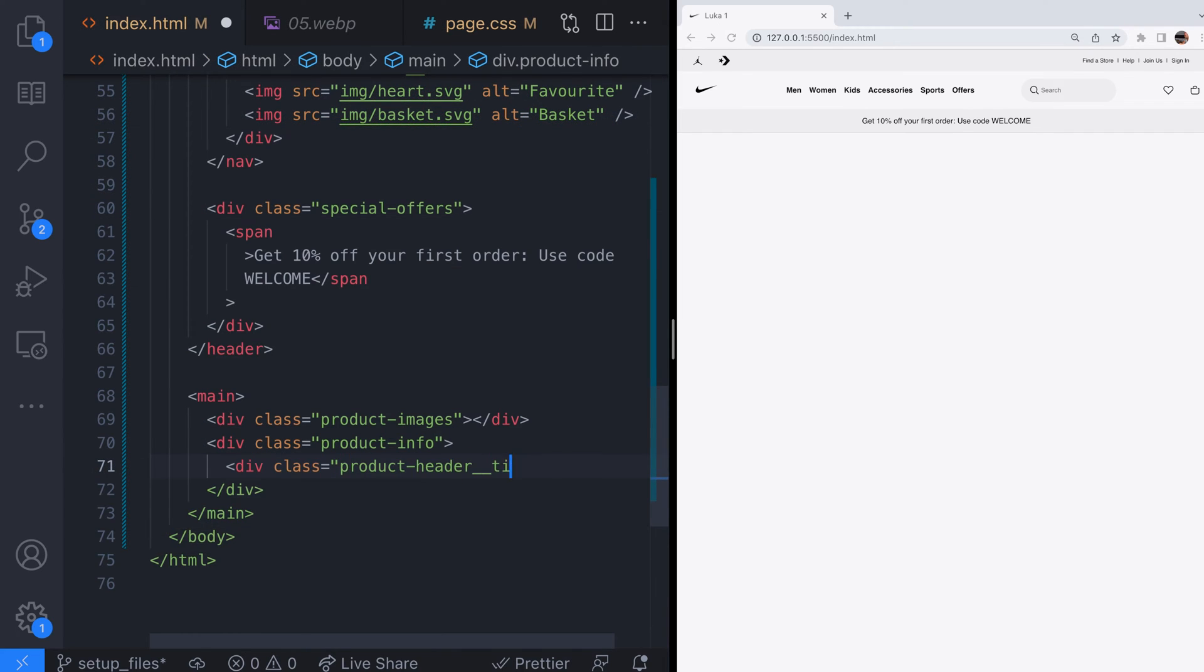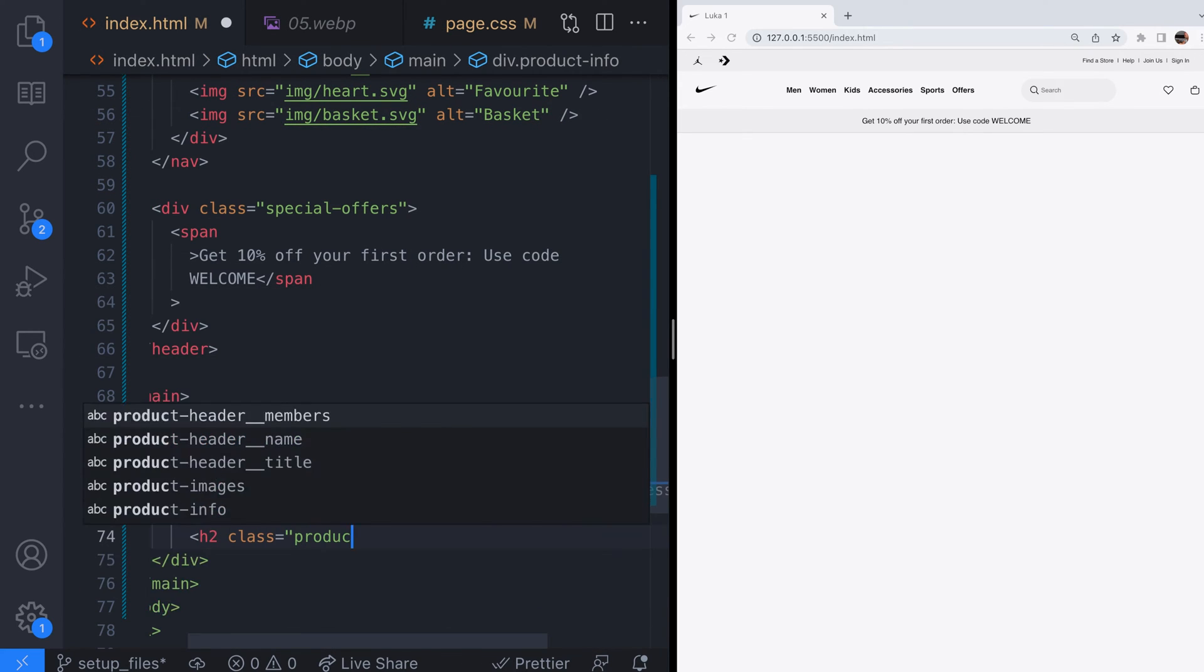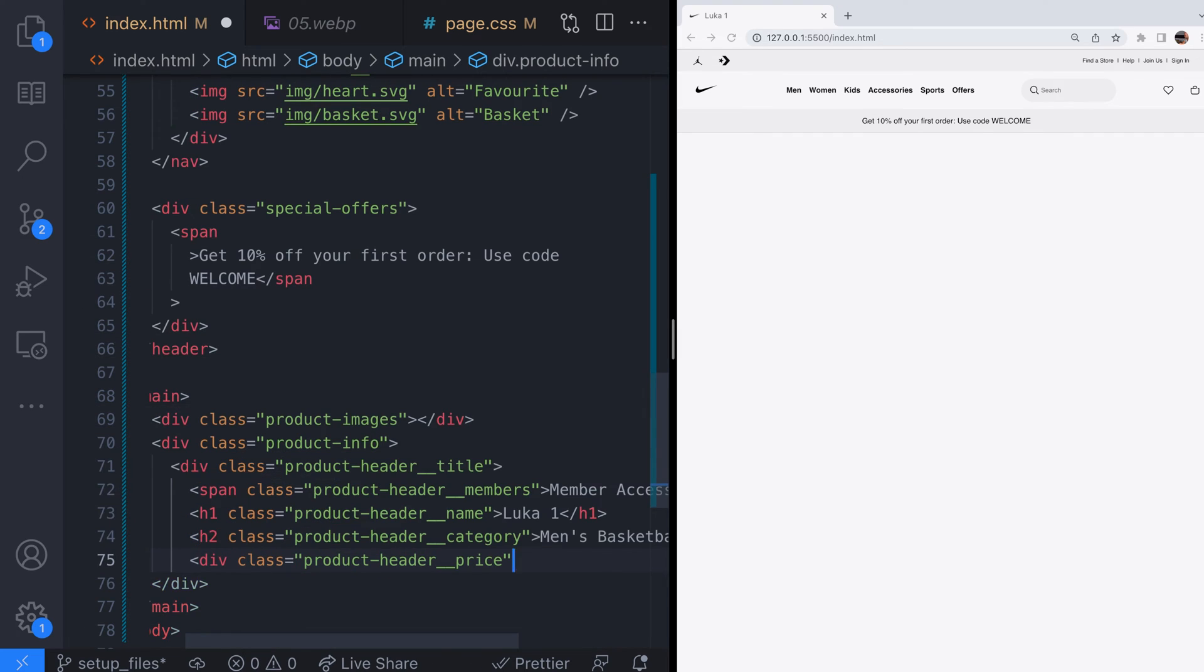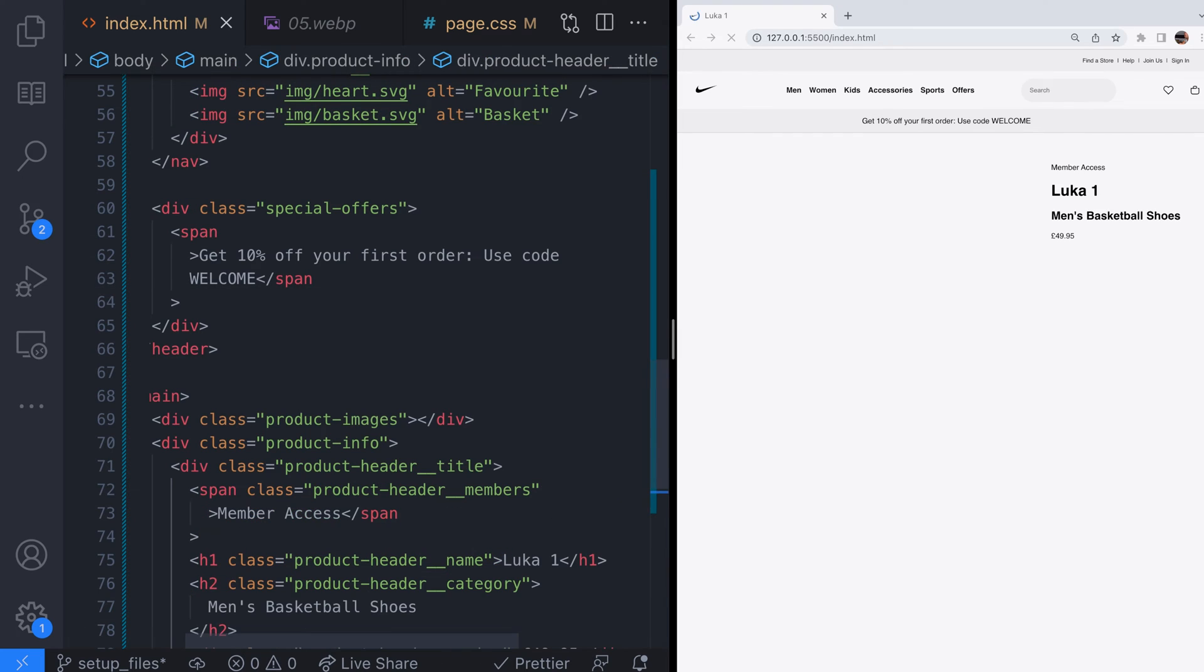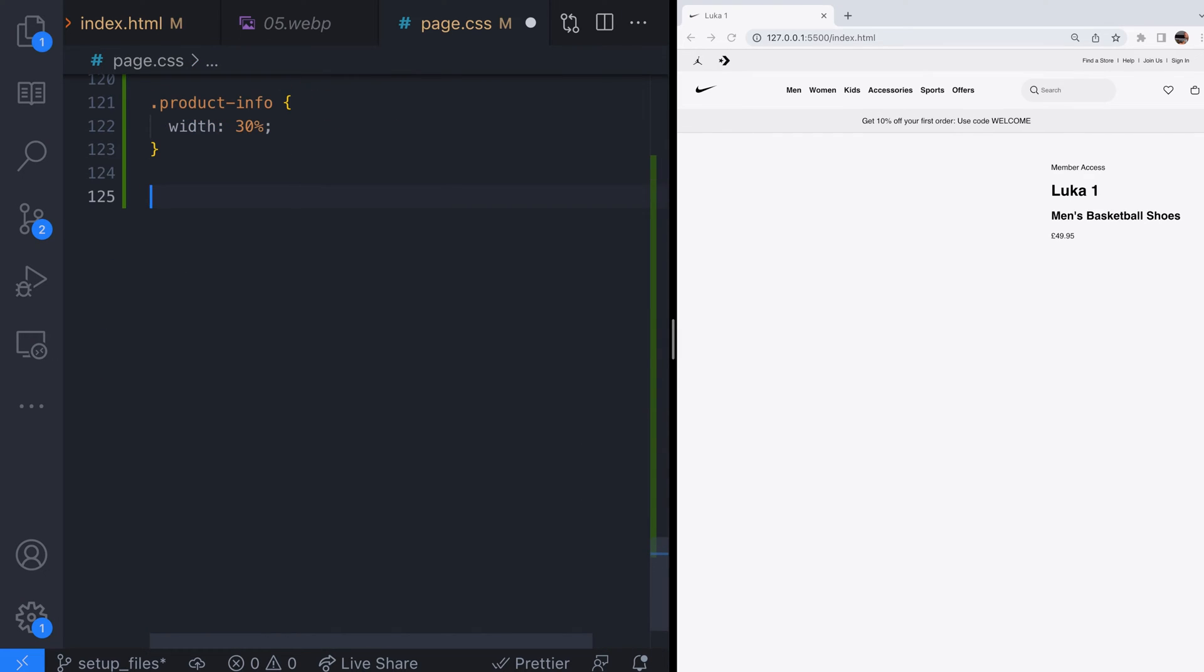Let's create the product header section first. There's a few things in here including the main product title, the category it fits into and also the price. Now we'll add the styling for this section.